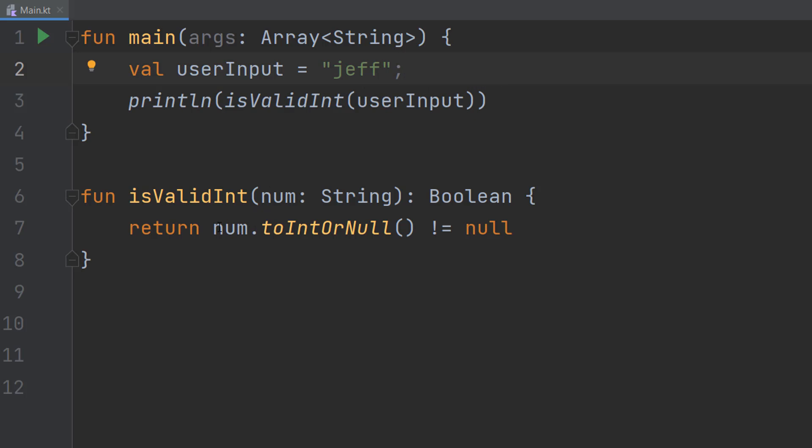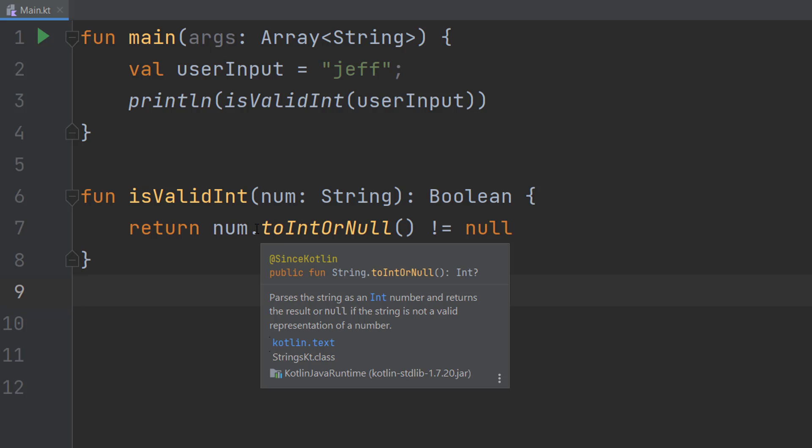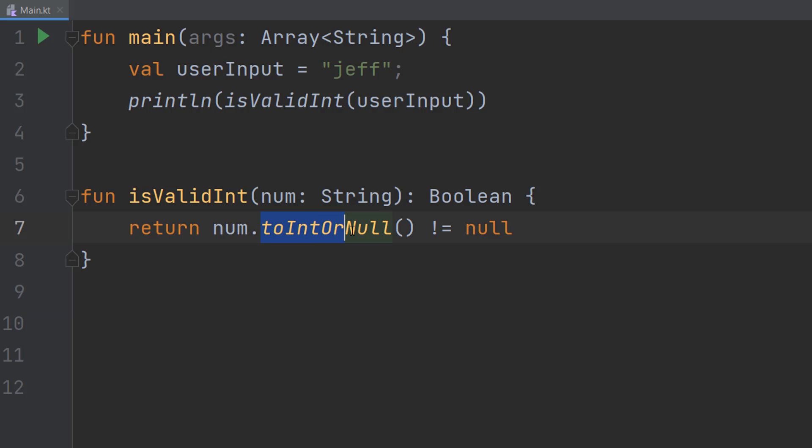num is our string, and we can do a function called toIntOrNull(). Basically, it's going to either return an integer or null. It returns an integer if it can be converted to an integer, but if it can't be converted, it returns null.